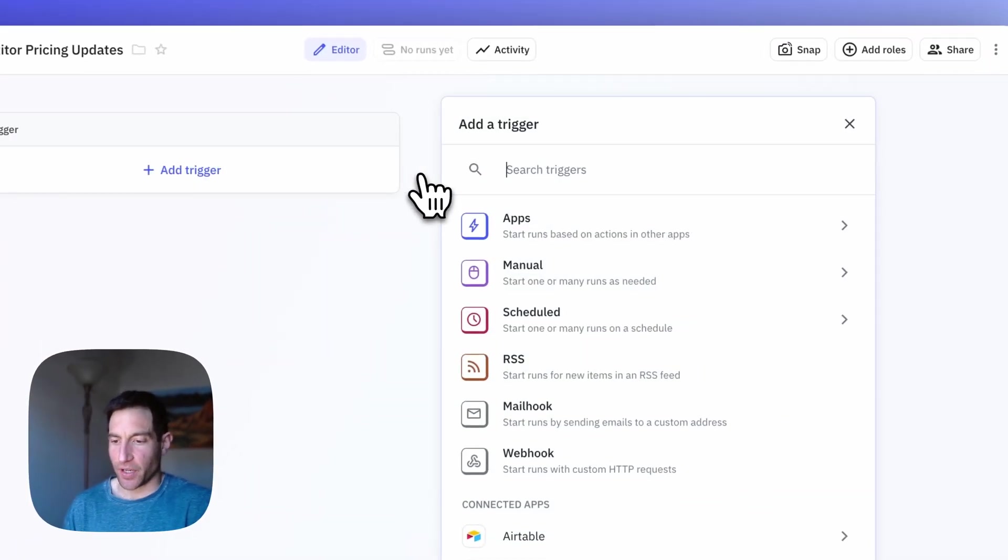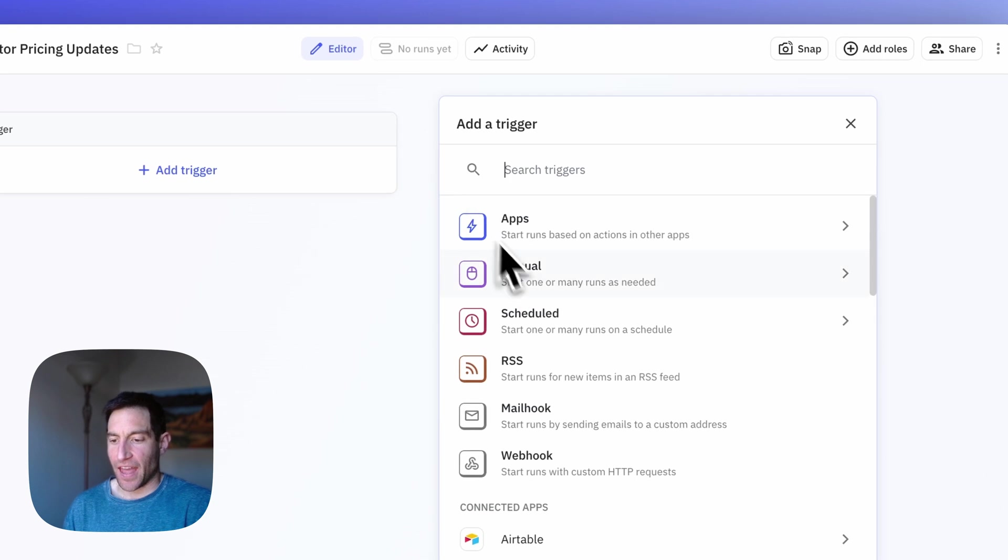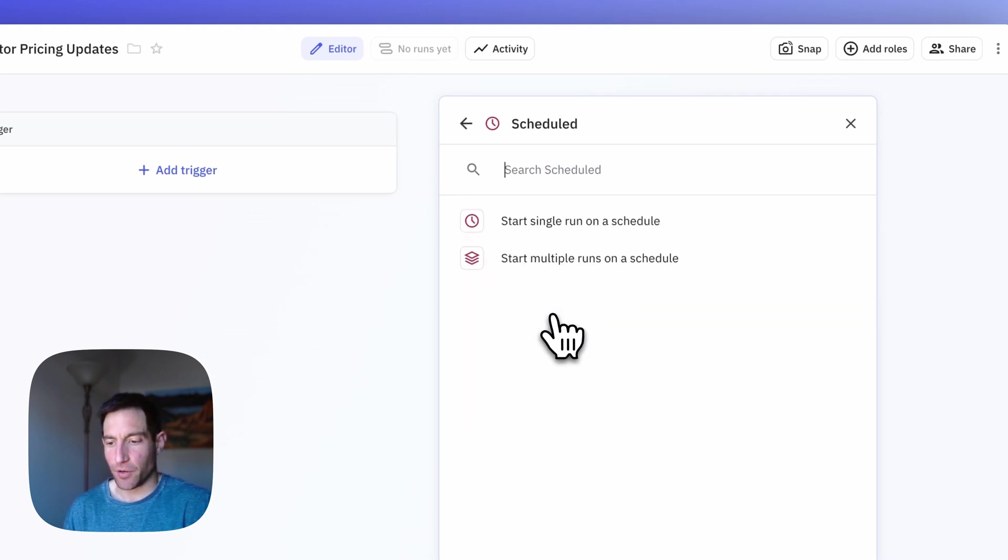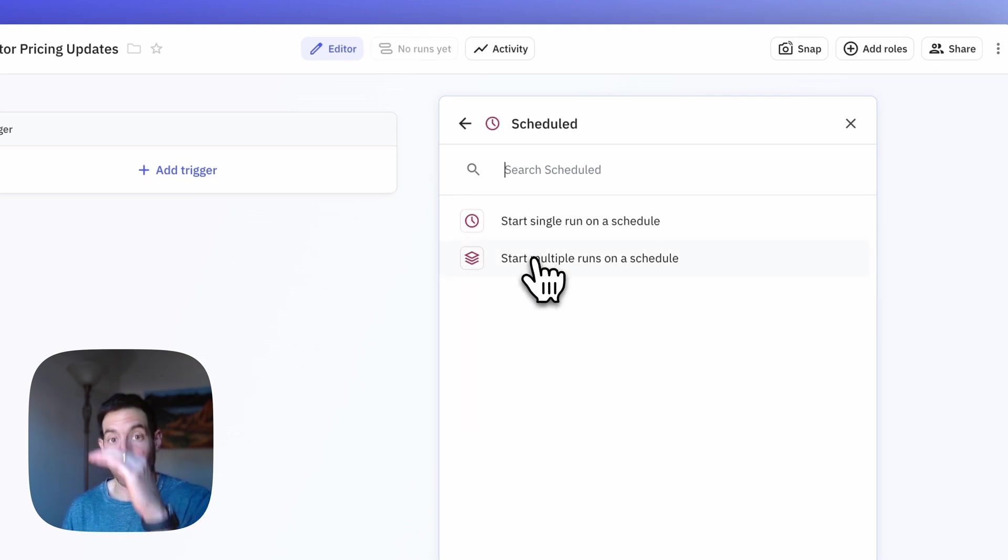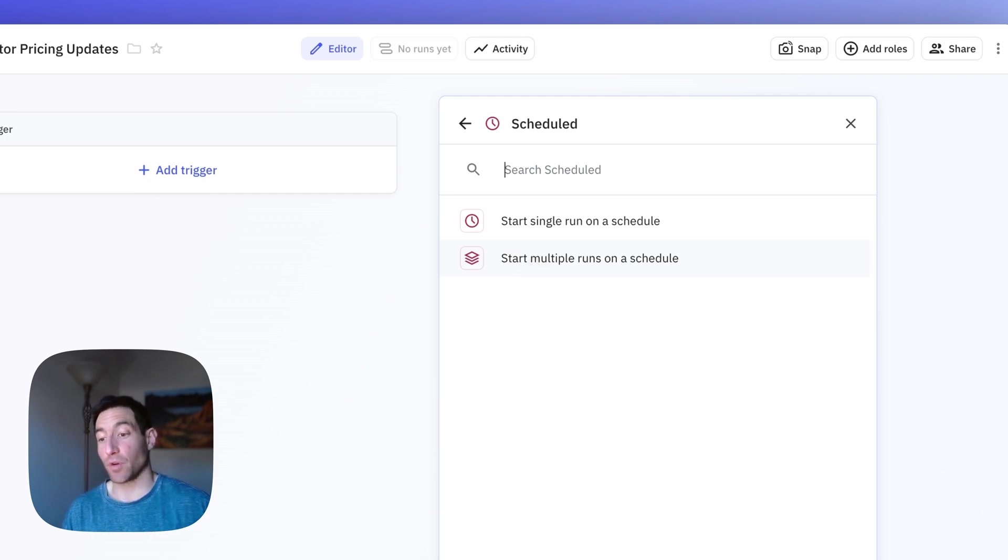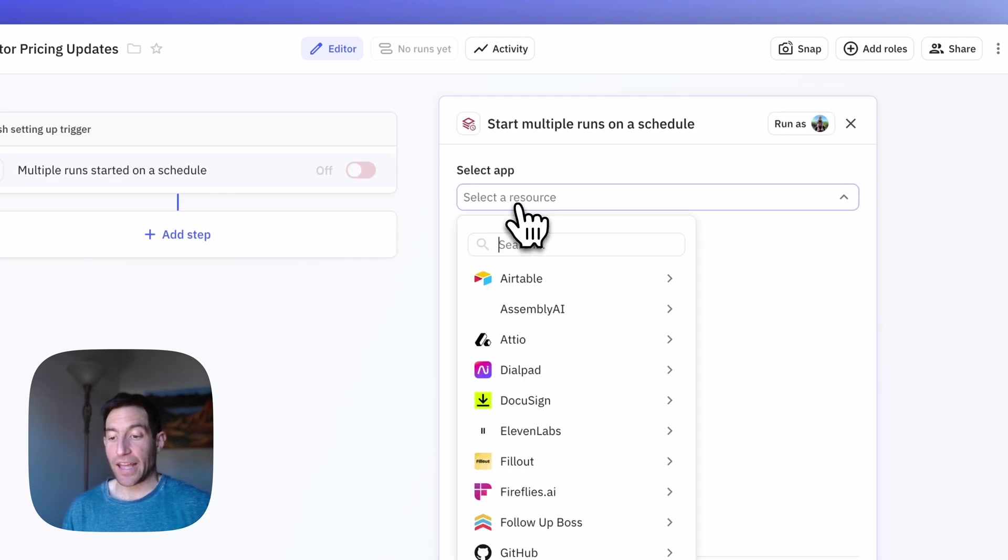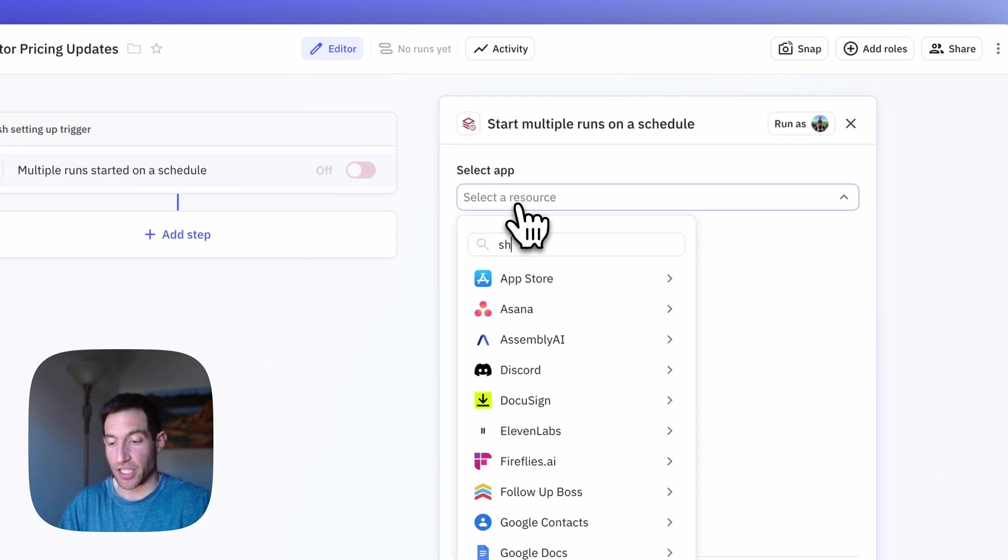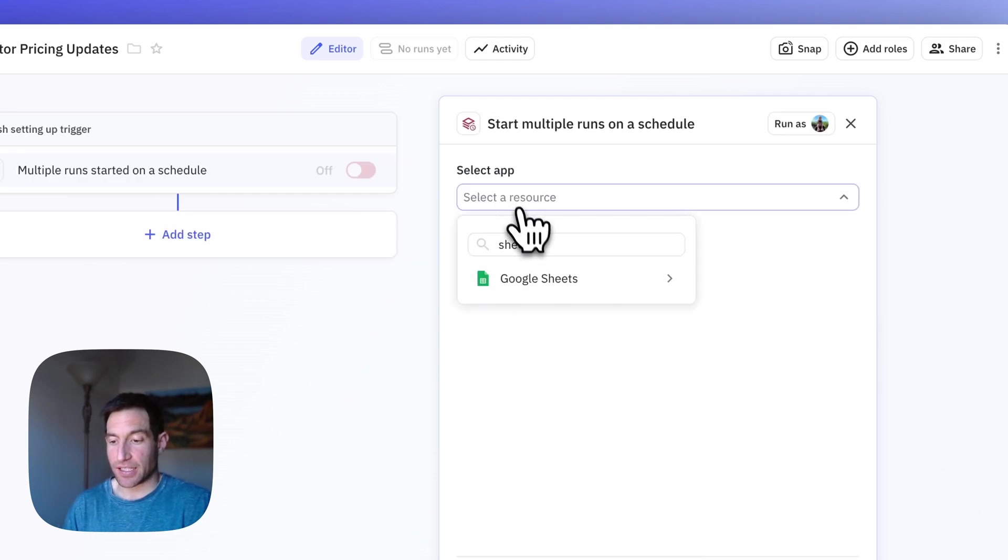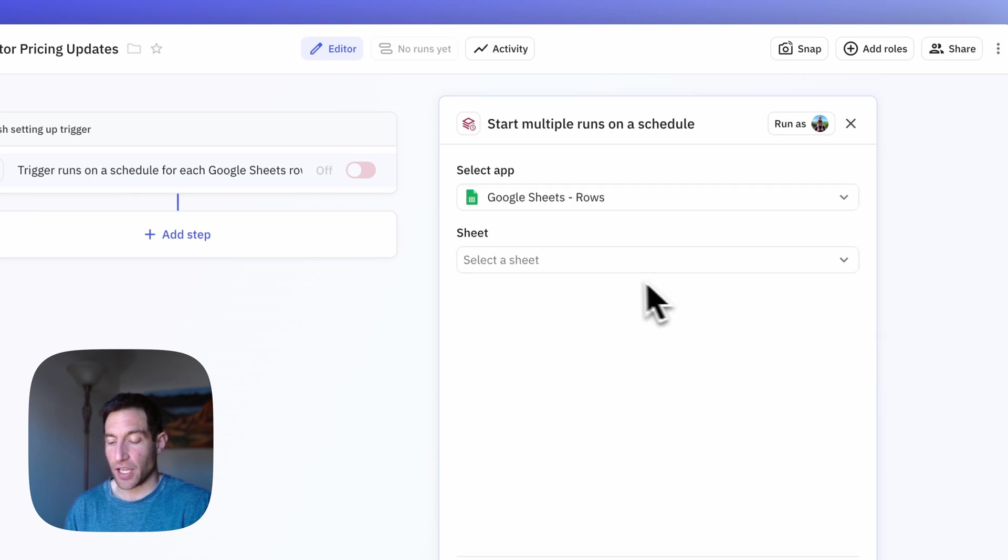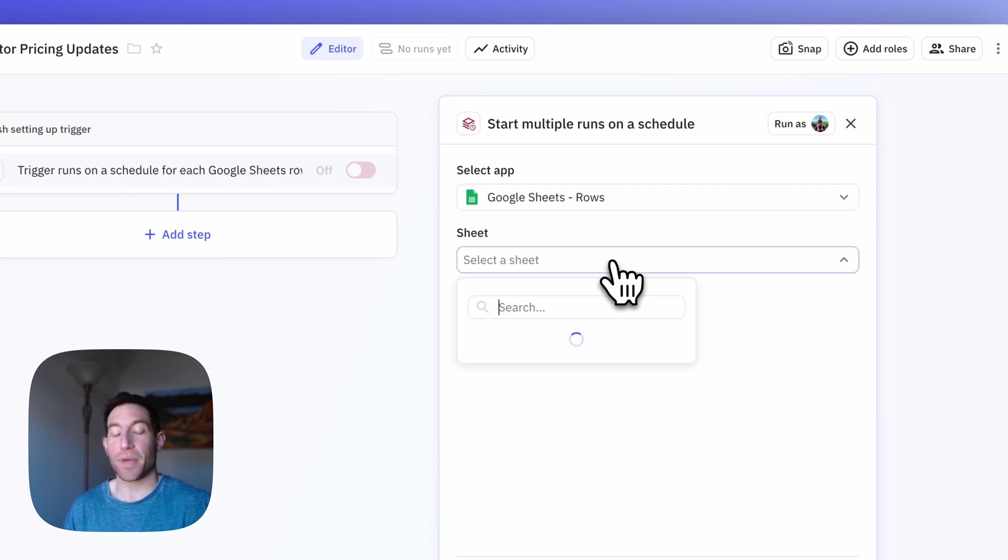So you're going to press Add Trigger, then Scheduled, which is the third option down in the trigger menu. And then we want to start multiple runs on a schedule, one for each row in our spreadsheet. And to select the spreadsheet, you can select Google Sheets, Rows, and then you can pick the sheet that you want to use.